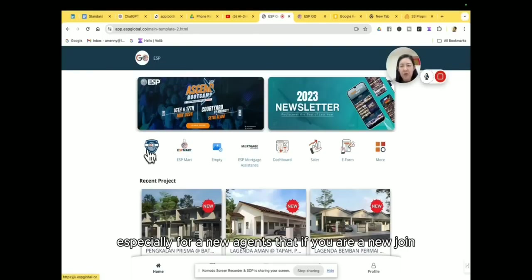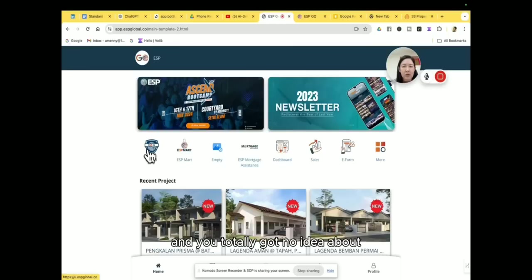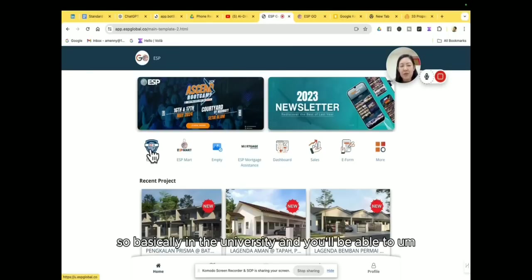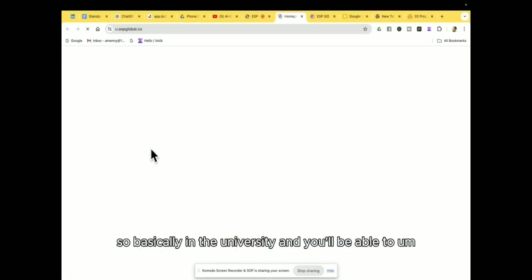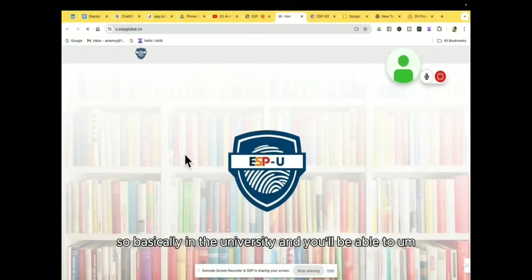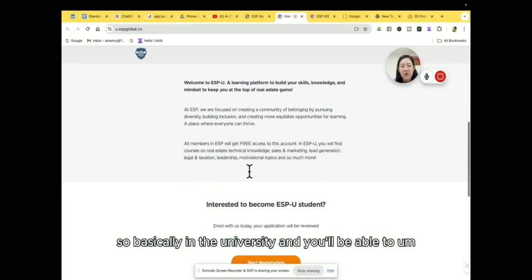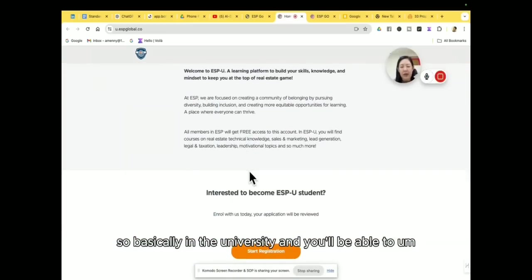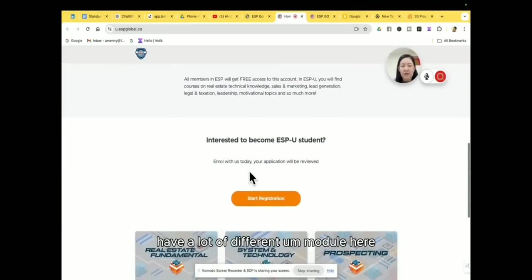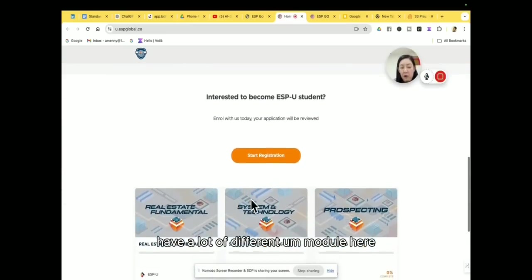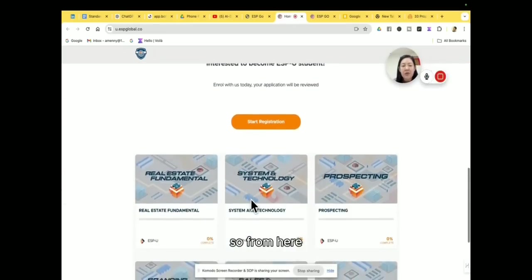So I would like to actually go through with you, especially for new agents. If you are newly joined and you totally got no idea about how to kick-start your business, so basically in the university you'll be able to have a lot of different modules here.